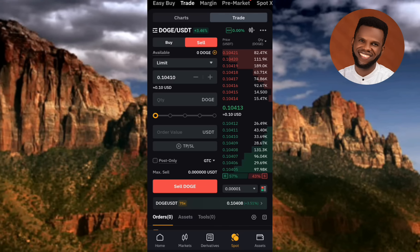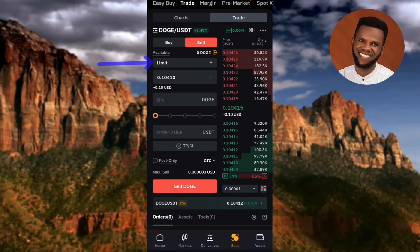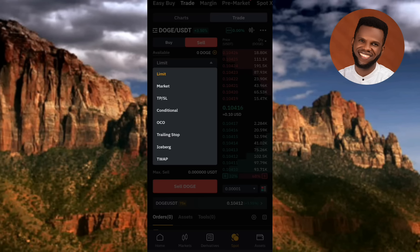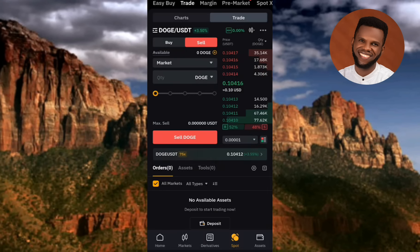Next, change from Limit to Market so you can sell your DOGS token at the current market price. Tap on Limit, then select Market. Now you can see Market has been selected.